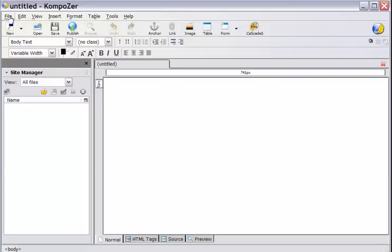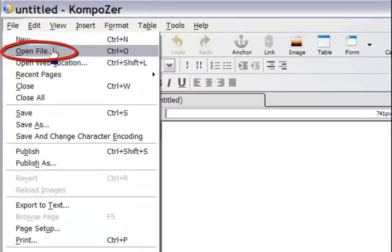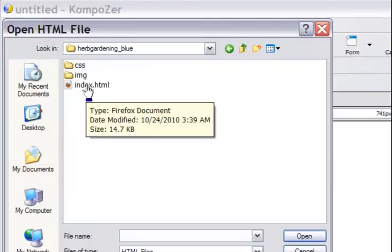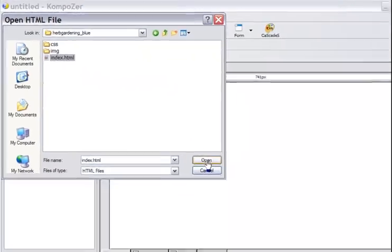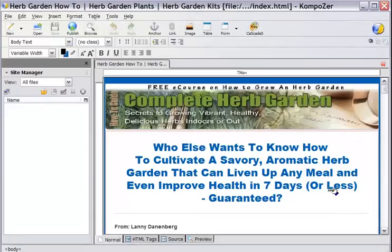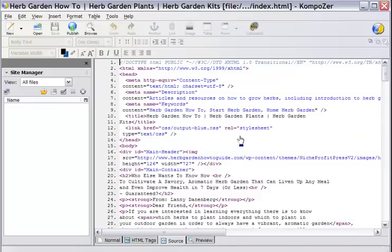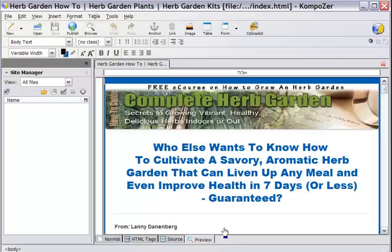I've got Composer running and I'm going to go to File and Open File. Once I find my file, this is going to be the file I want to edit — I just click on it, open, and I find it right here. You'll see there are a number of different views. This is the normal view. This is for HTML tags — the div tag, the heading tag h2, the body tag. This is the HTML source code if you know how to work with that, and you will need to.